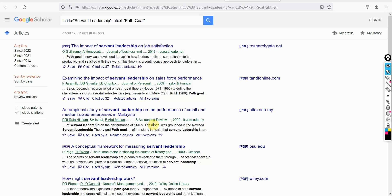In the last session, we looked into how to search a particular theory using Google Scholar. We also looked into what is a theory and why a particular theory is important.